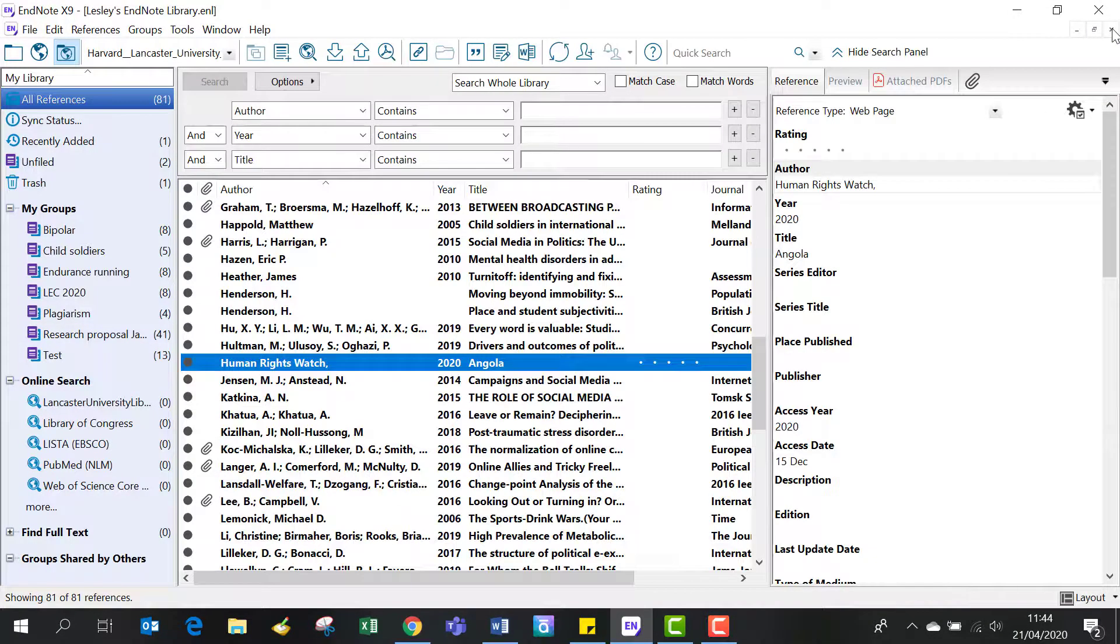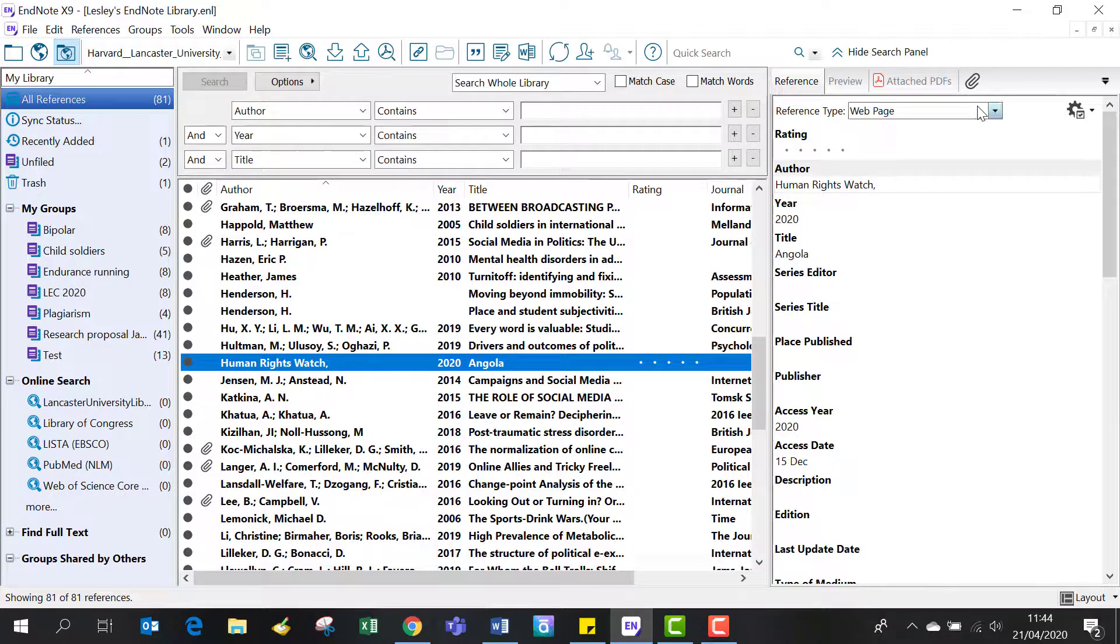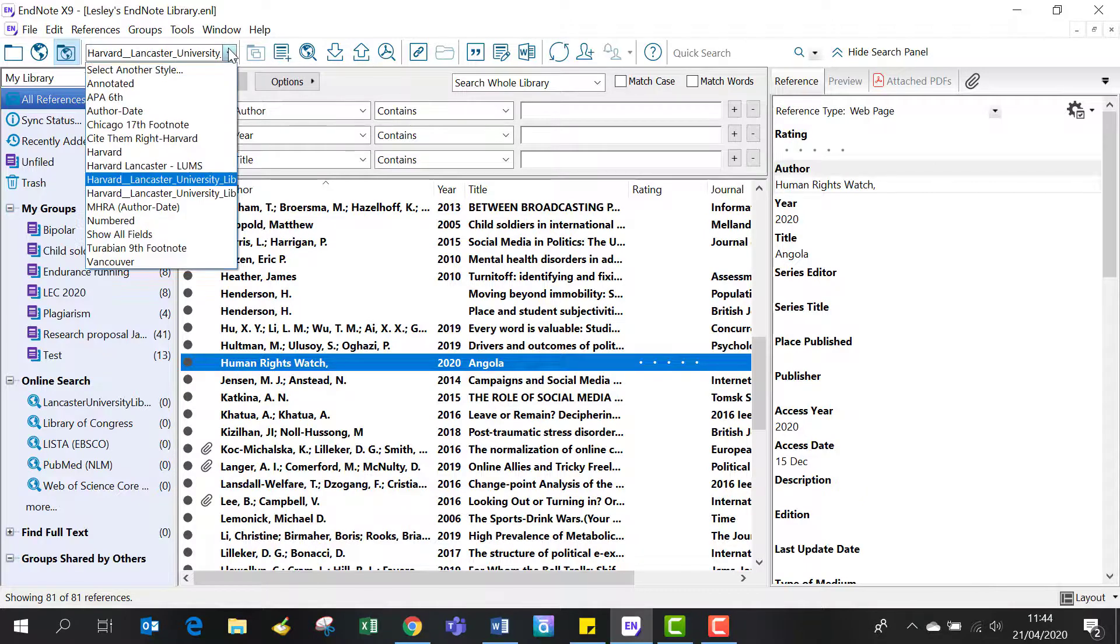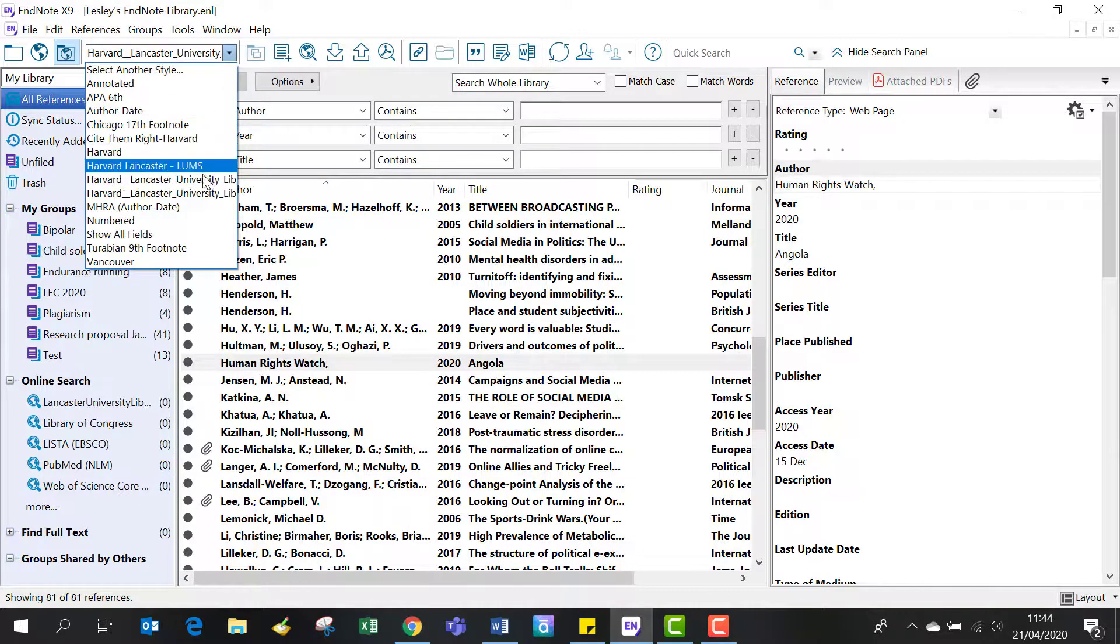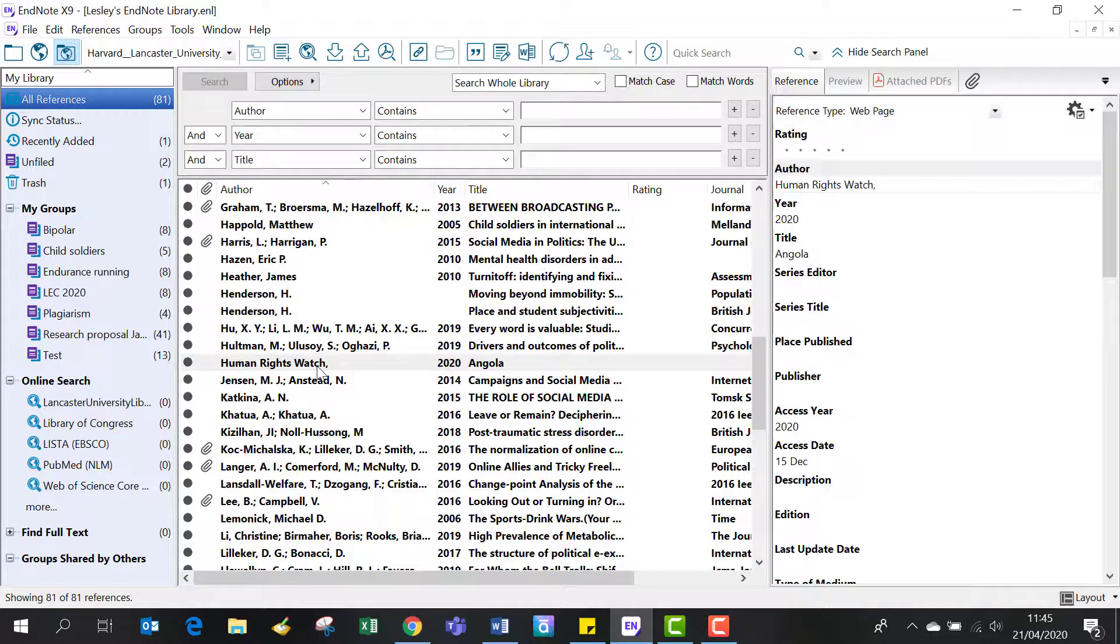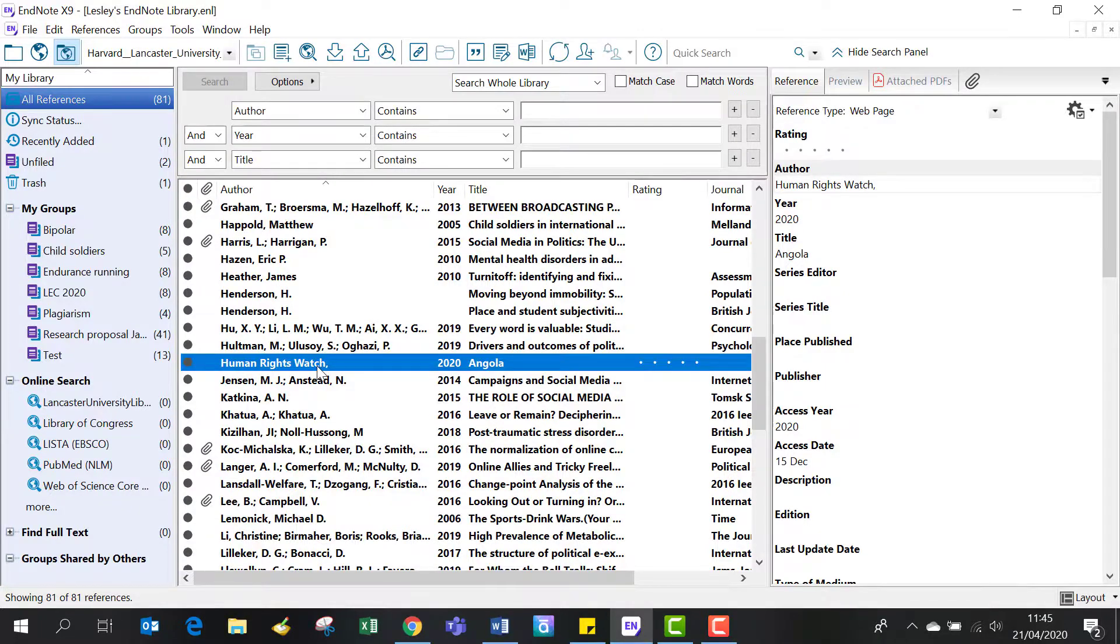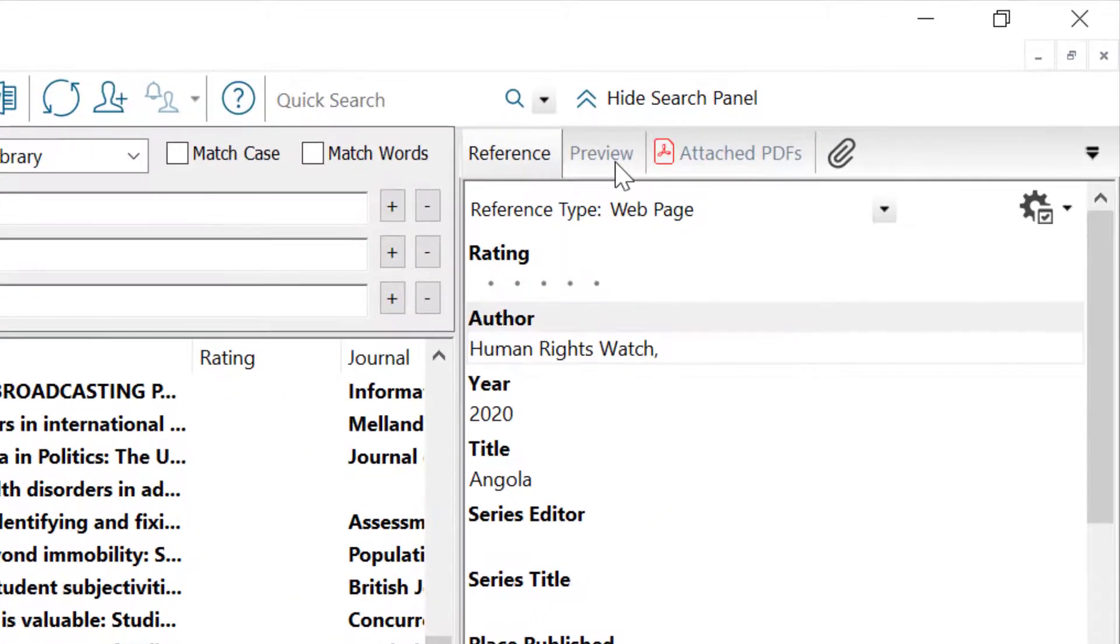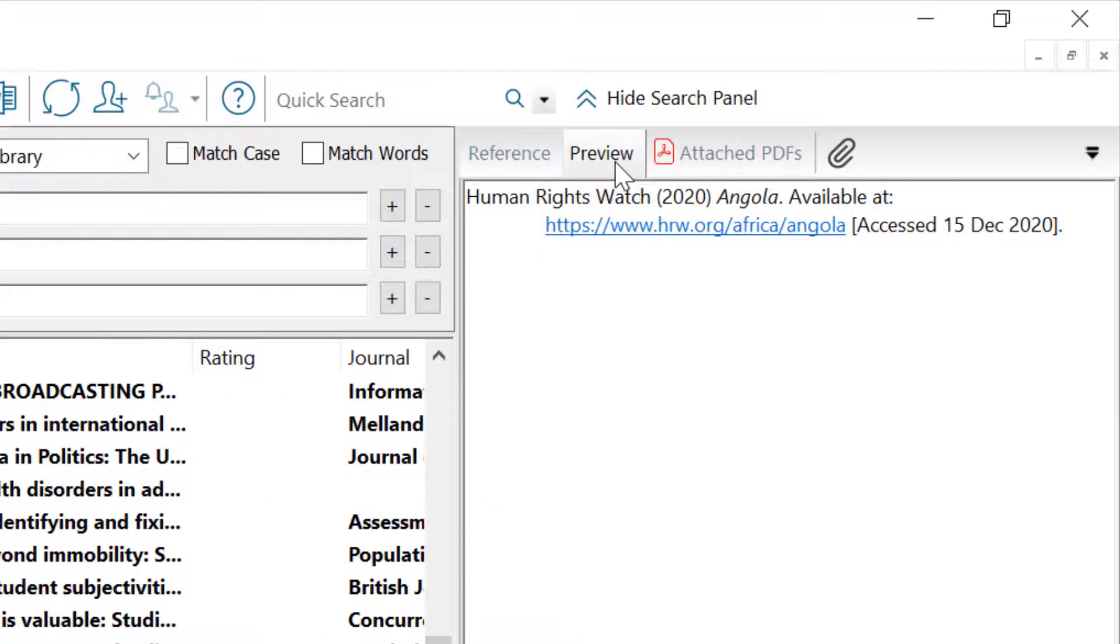To check if your reference is correct, make sure you've selected the right referencing style, then click on the preview window. We're choosing Harvard Lancaster University Library. Click on the entry and click on preview in the right-hand pane.